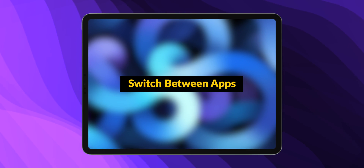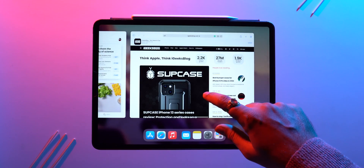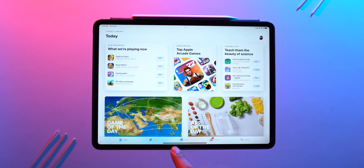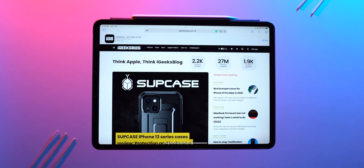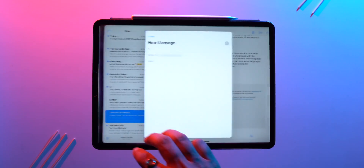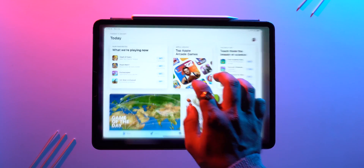There are three different ways to switch between apps. First, using the app switcher as we've seen. Second, like on iPhone, swipe left or right from the home indicator at the bottom of the screen. Third, use four fingers to swipe left or right to switch between apps.